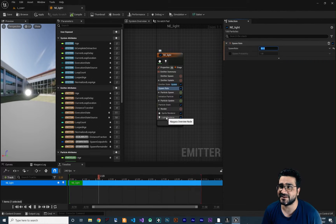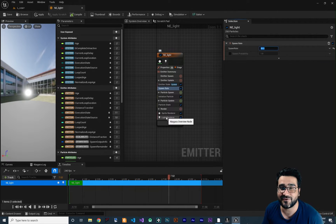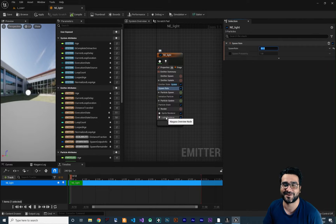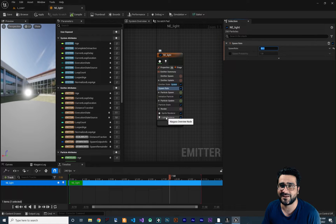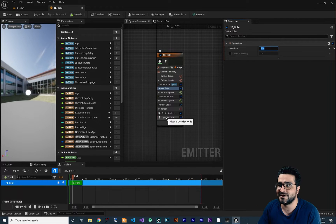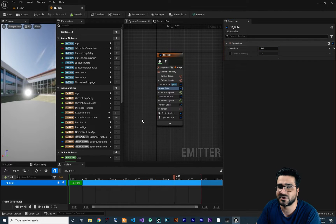Because we are using Lumen by default in Unreal Engine 5, we may not need a light renderer — just using emissive color works because of Lumen in UE5. But if you are in Unreal Engine 4, use this light renderer and it will do a lot for you.